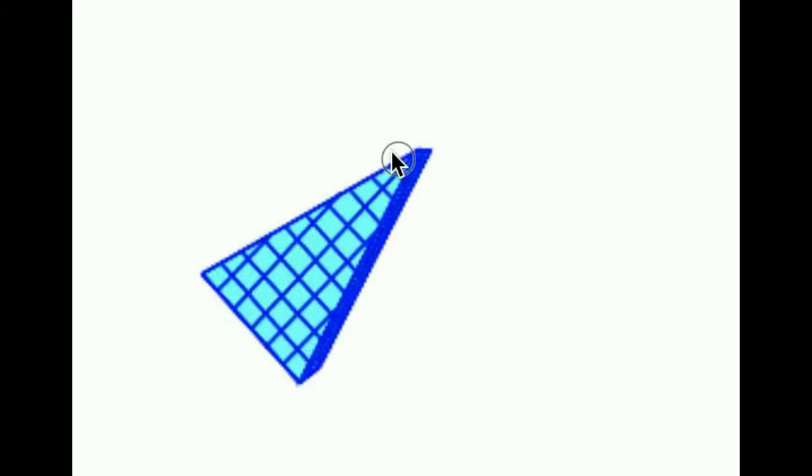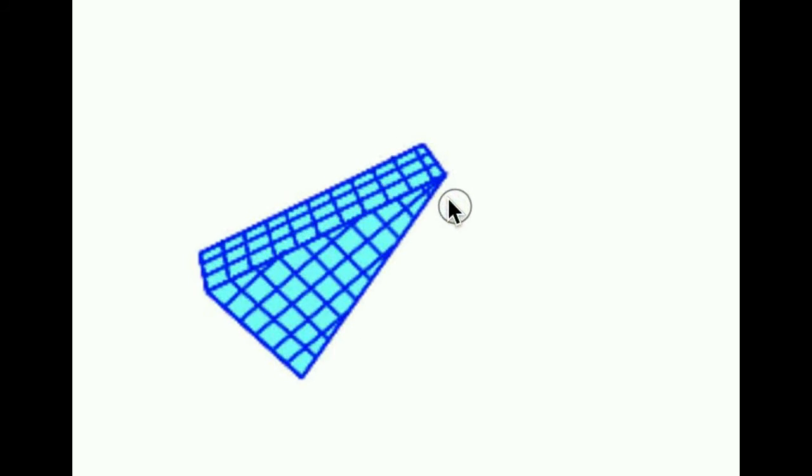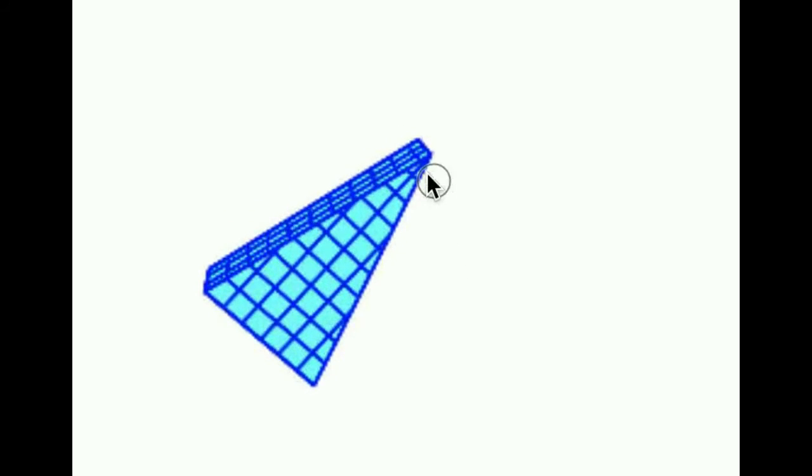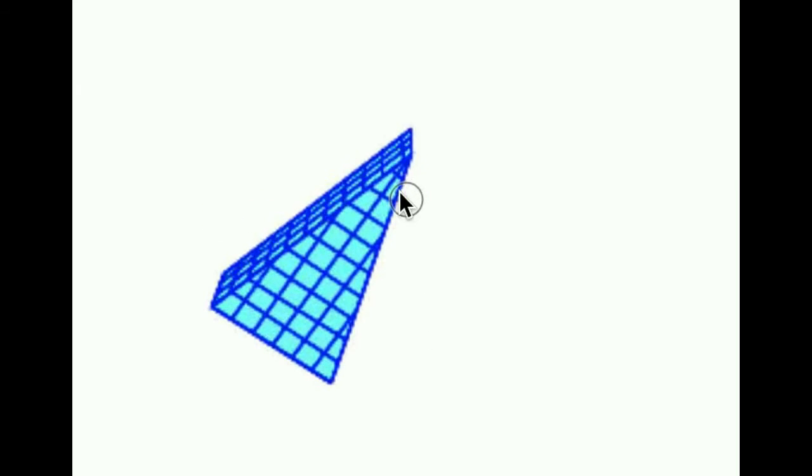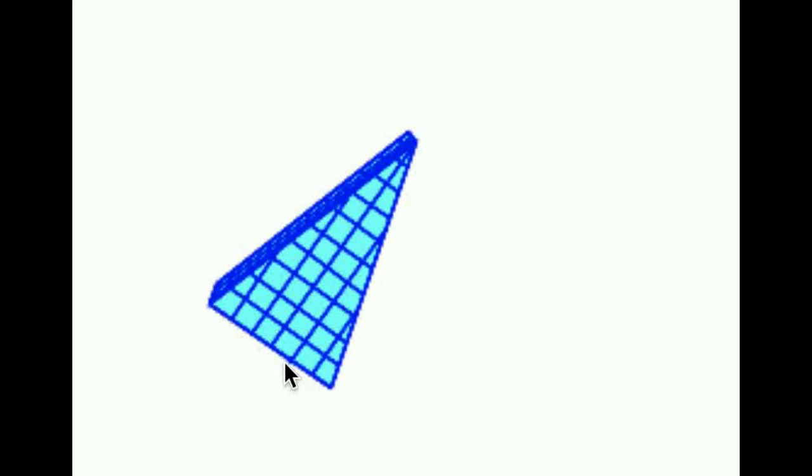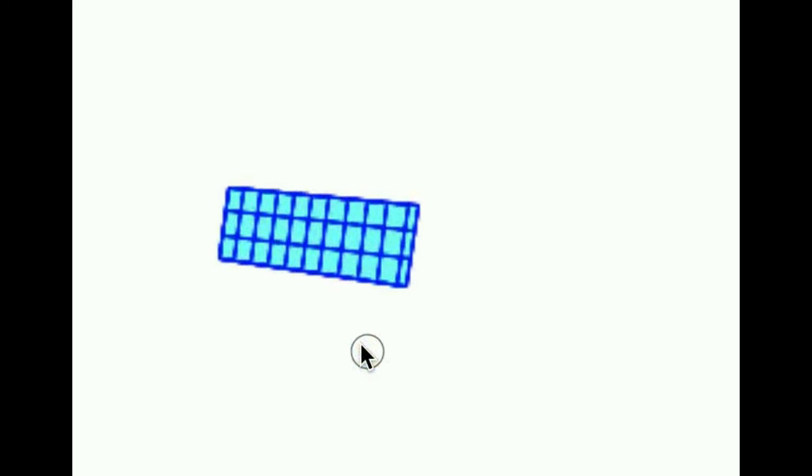So, but this still holds true that we want to do area of the base times the height. Before it was obvious because we could count up the cubes for the rectangular prism, but we're going to have to trust our formulas here. We have one half base times height. So one half, six times 10 is 30. So the area of this bottom layer is 30, which means we have 30 cubes on that bottom layer.